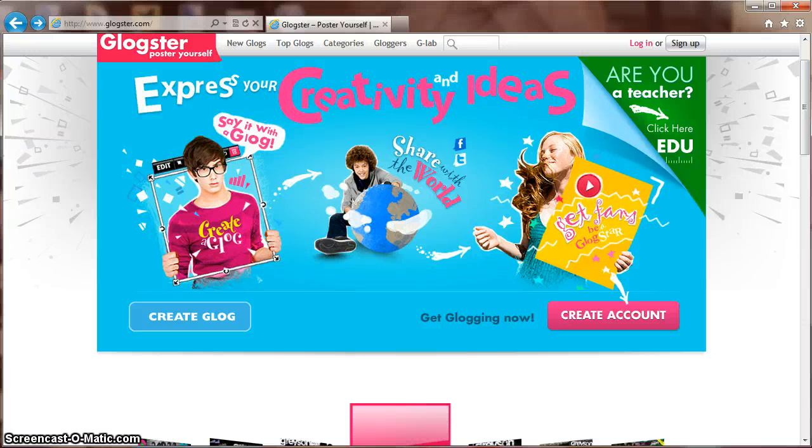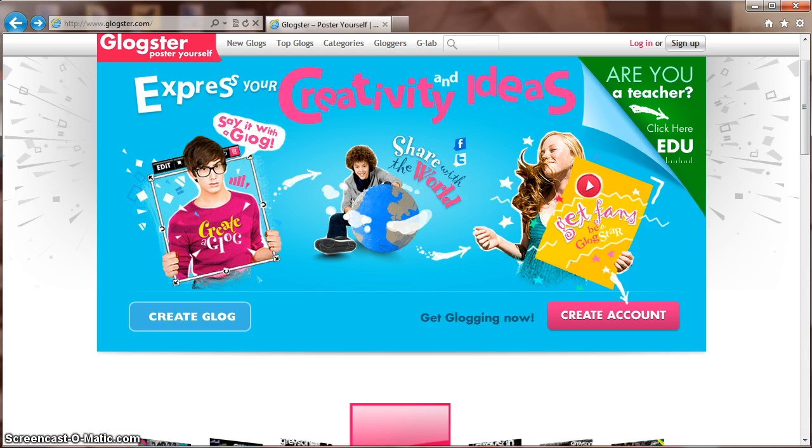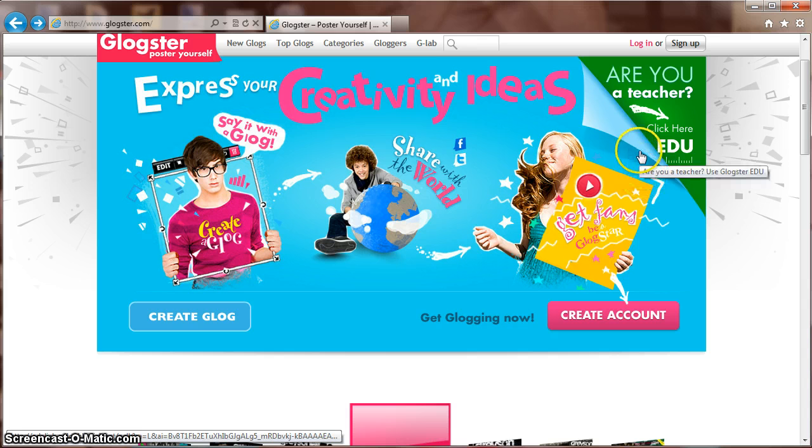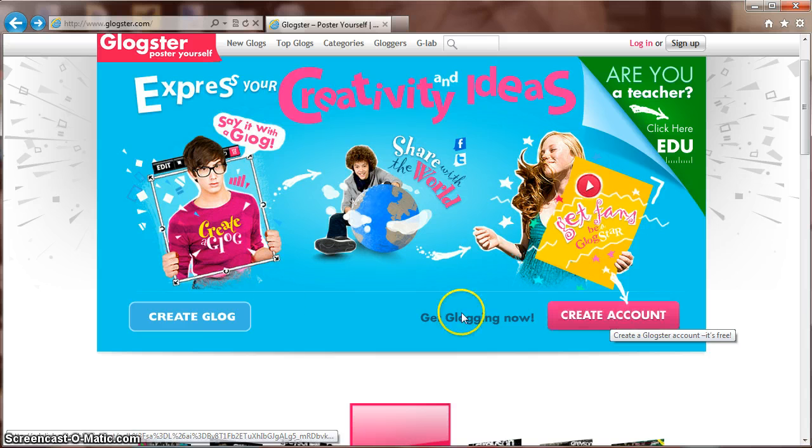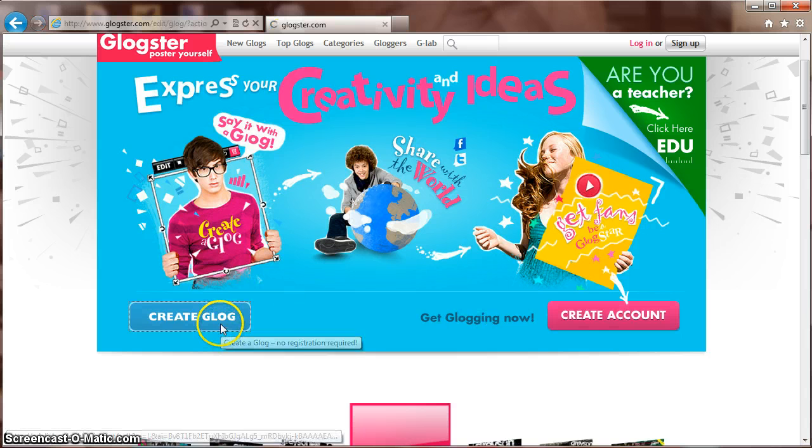Welcome to my online tutorial on making a GLOG using Glogster. The web address is www.glogster.com. You can use this site, or if you're a teacher, you can go to Glogster.edu. Creating an account is easy, or you can begin by going directly to create a GLOG.